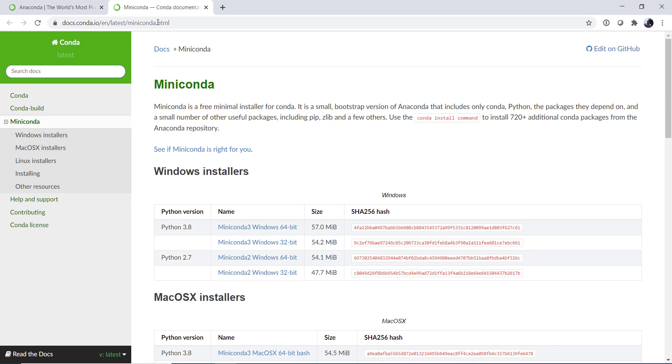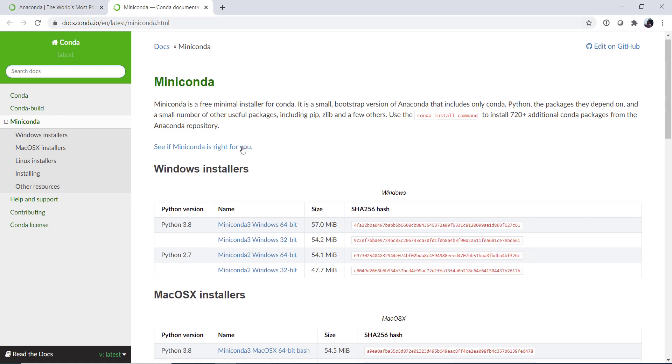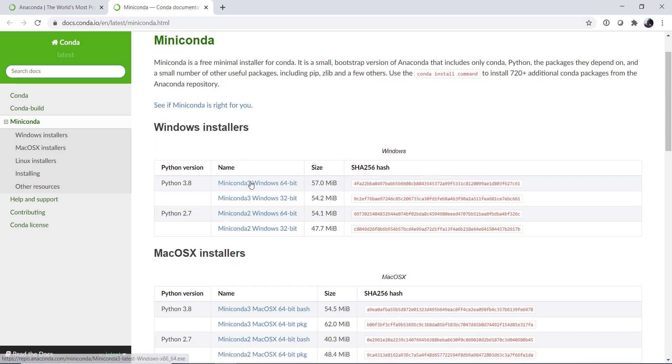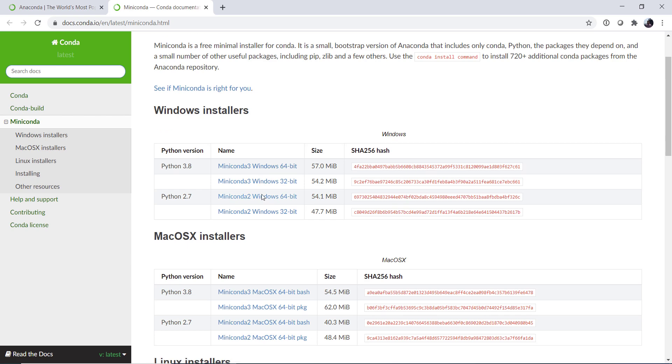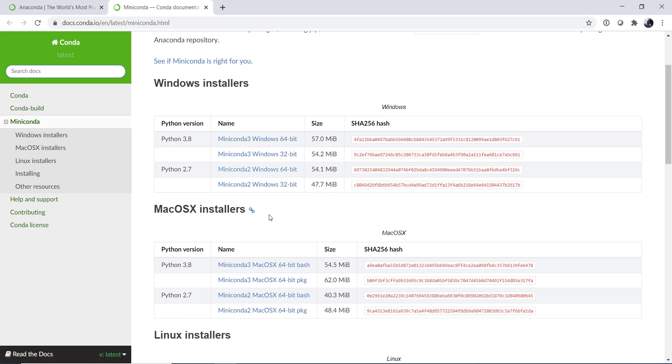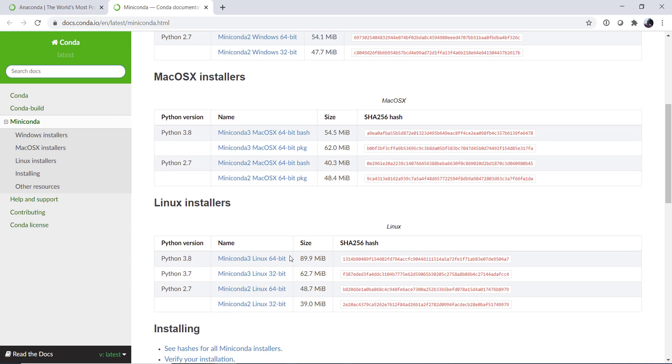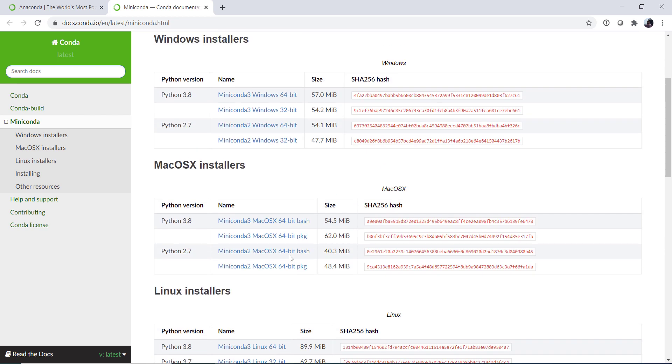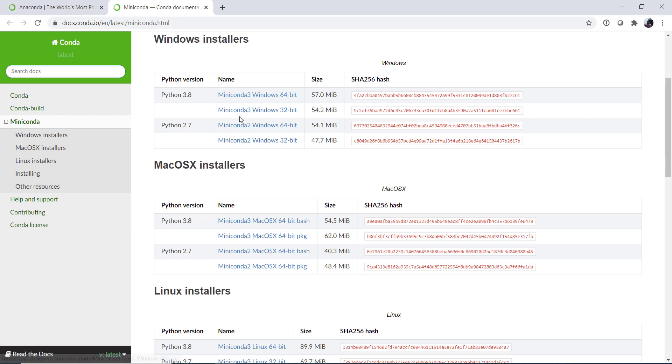All right, so we're going to select the appropriate installer for our operating system. For Mac and Linux, you can either use the bash installer, which really hasn't changed much since our first video, or now you can use the package installer, which would be a graphical installer much like what we're going to do on Windows.